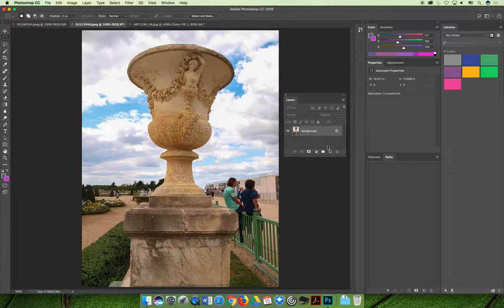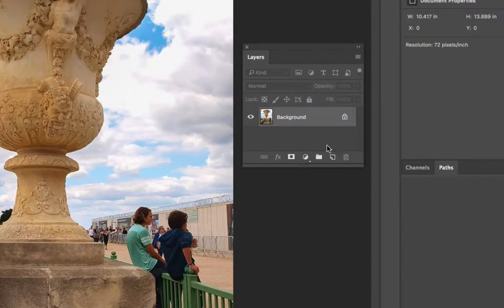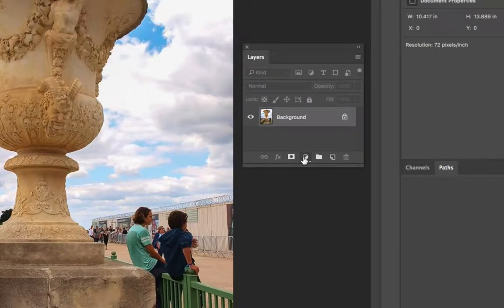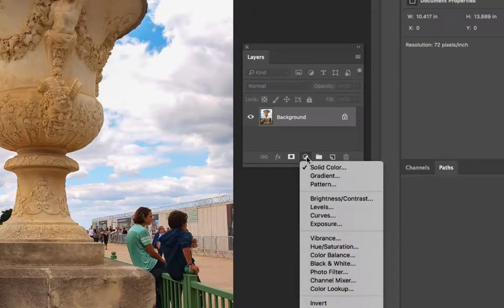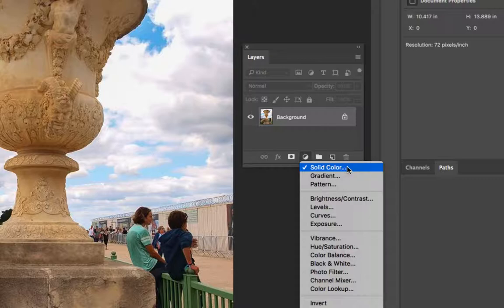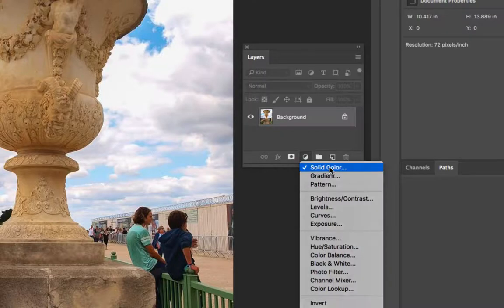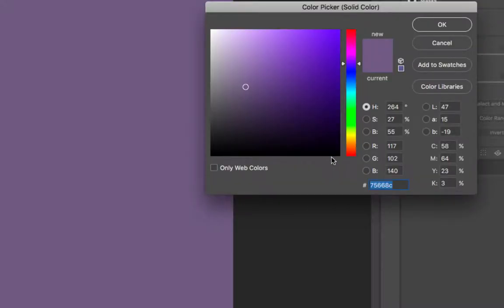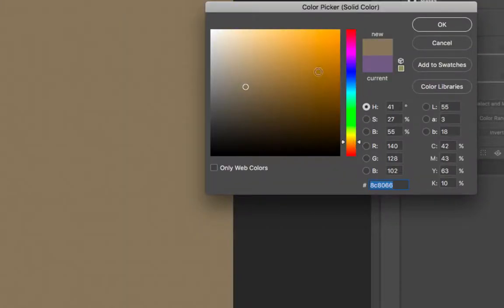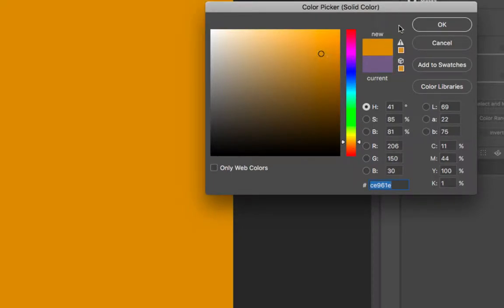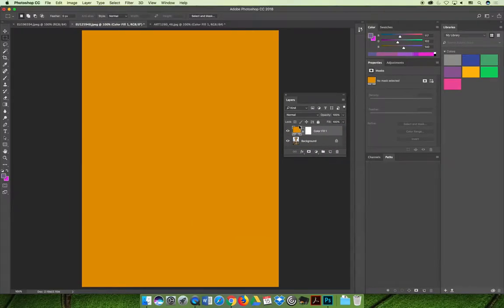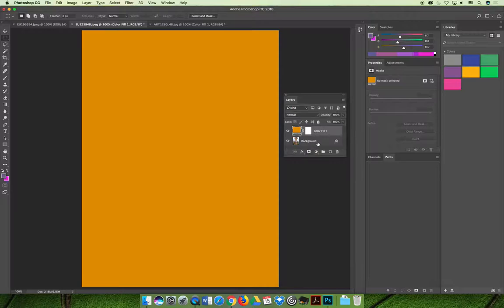If we go to our layers panel I can select the new adjustment layer and choose solid color. We can choose the color we want it to be, maybe a nice bright orange color.